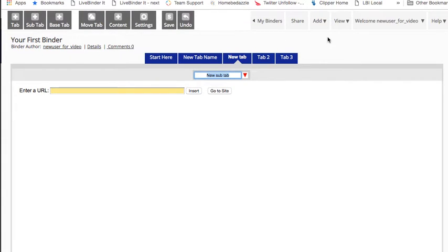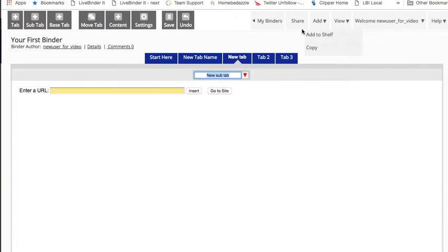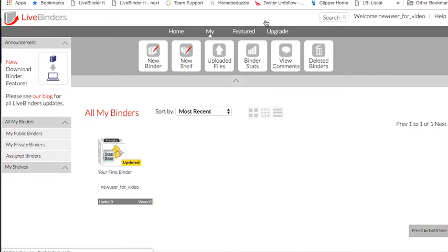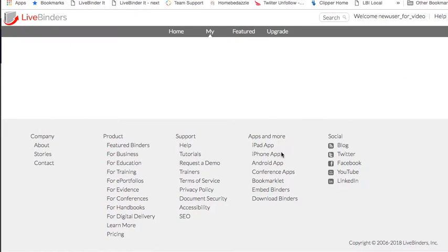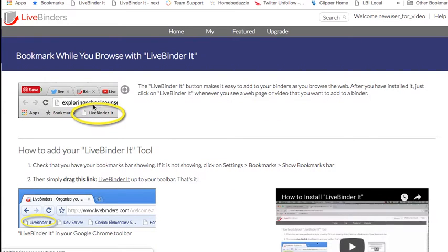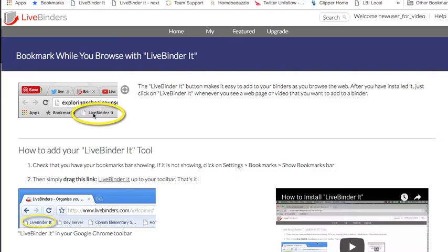The last thing I want to show you real quickly is this bookmarklet. If you add this bookmarklet to your browser and you find yourself on a website that you want to add to your binder, you just click on this bookmarklet and then you can select which binder it goes in. So that's a really fast way to add things to your LiveBinders.